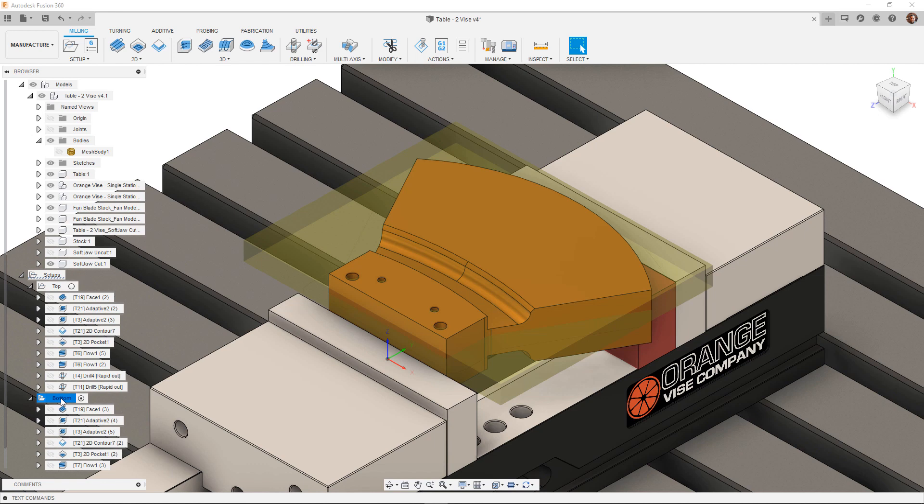The remaining stock causes accessibility problems when trying to probe the faces required so the only way to know if my G54 is set correctly in this case is to interrogate the only known features on the part which happen to be the drilled dowel holes.